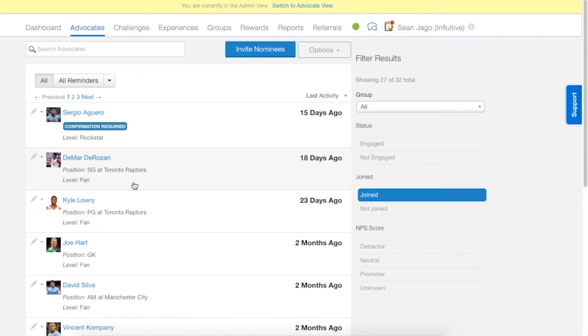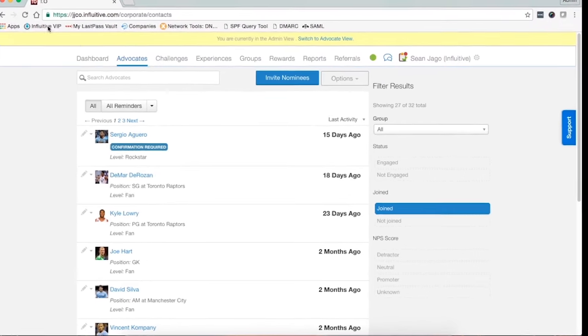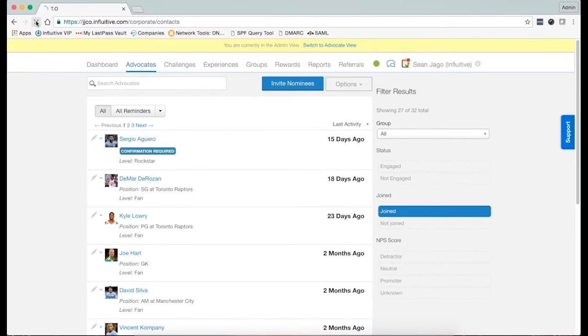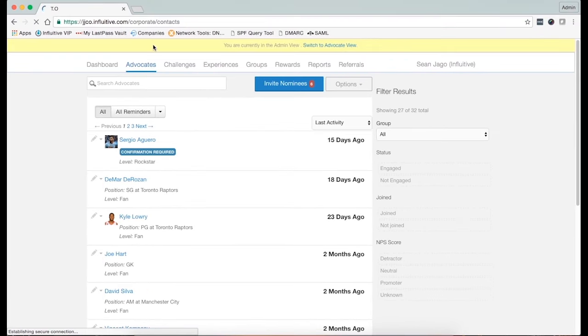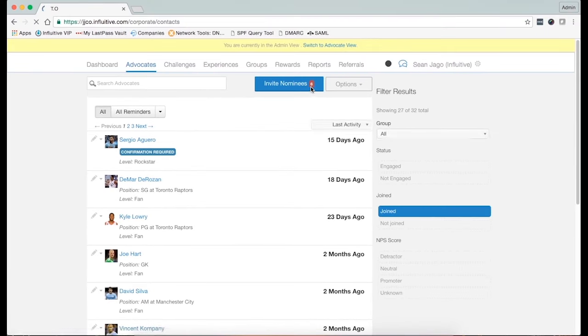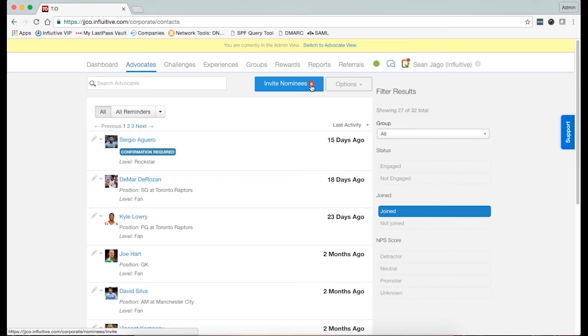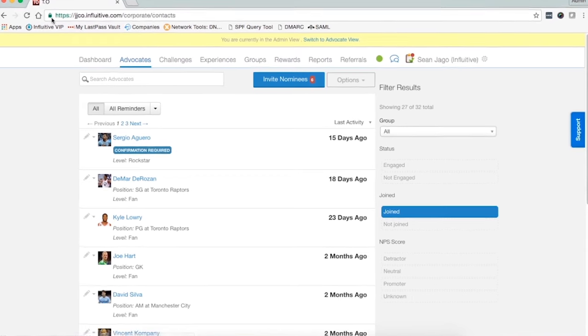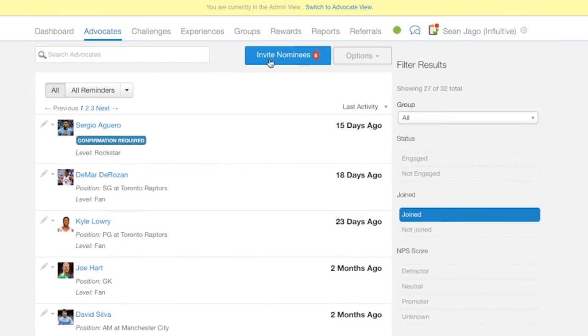That works away in the background and you do get an email alert when it has been completed. You can also refresh your page here and you'll see the number beside the invite nominees button go up to indicate that it's working.